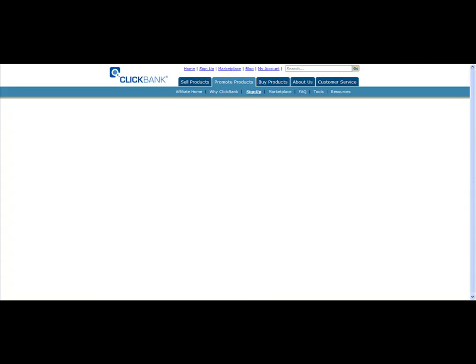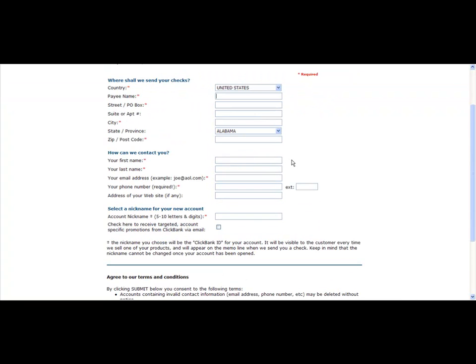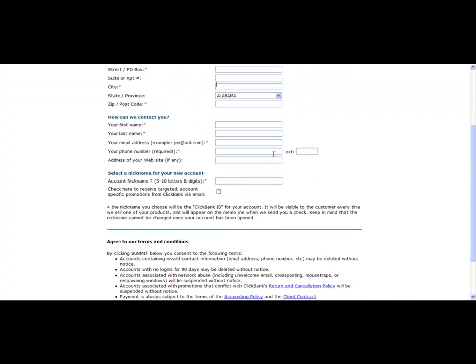And once that loads, you're going to get a page that looks similar to this. So you've got your standard information. So you just go through and fill out this information. It's very self-explanatory.